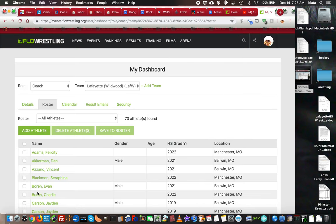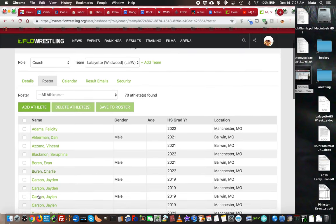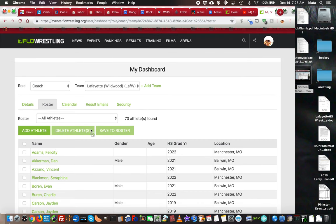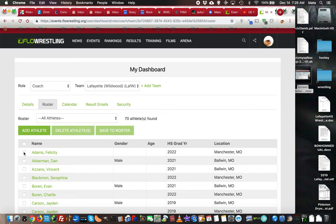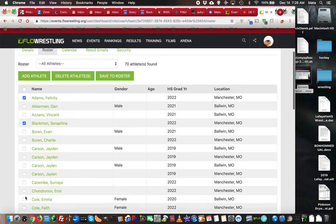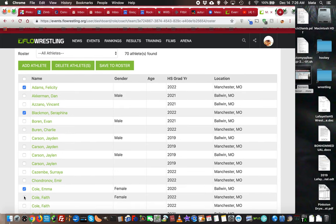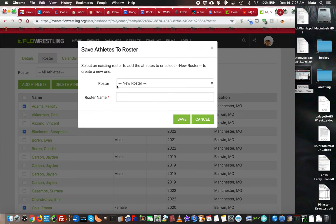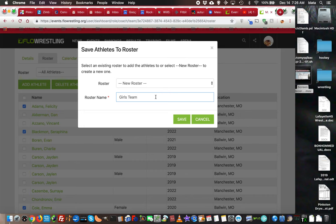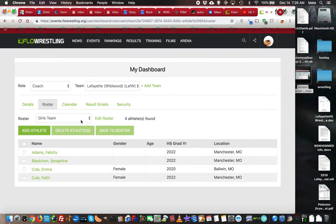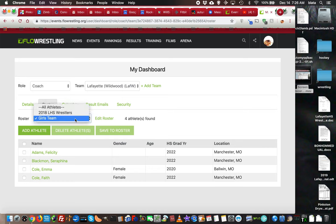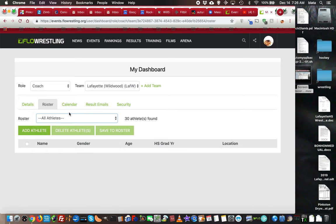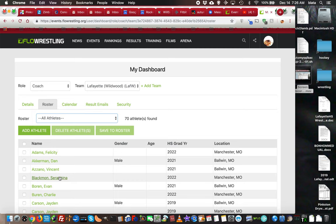Something you can do is, if you have specifically a girls roster, you can select your girls and save that roster as a new roster. We're going to call it Girls Team. Save that, and now there's my Girls Team, there's my 2018 team, and there's all of my athletes.